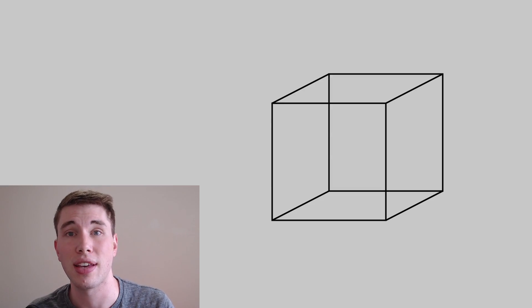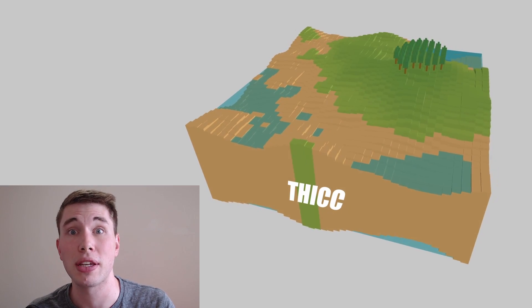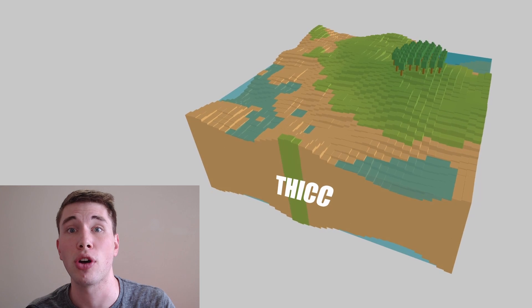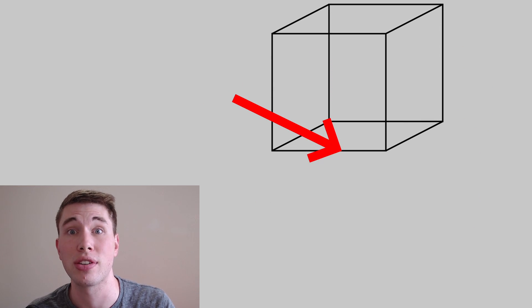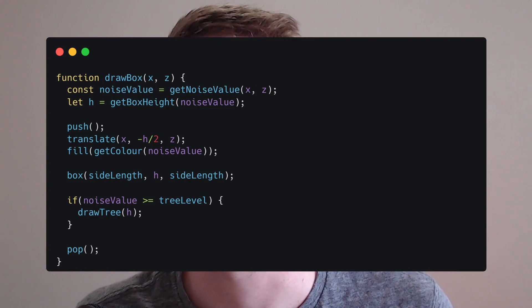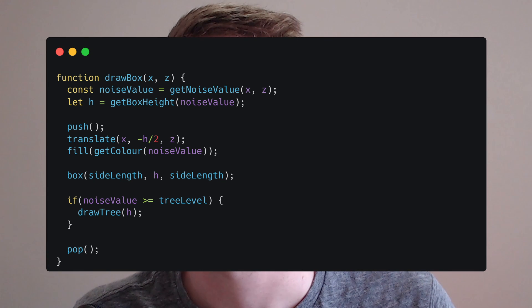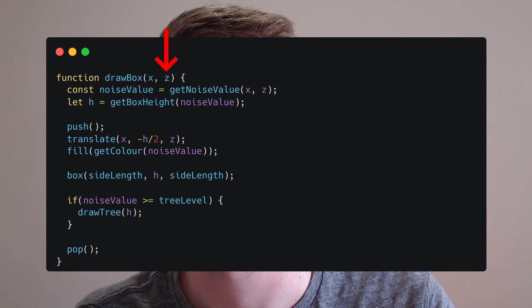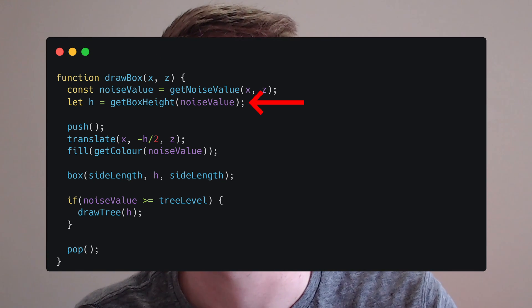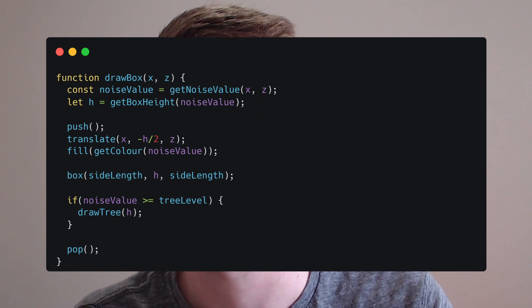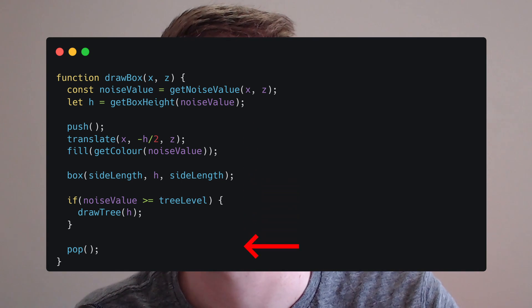The location that we give the box function is actually the center of the box so if we don't want our terrain to be double-sided we have to offset the box by half of its height. To make this easier I've made a draw box function that will handle this for us. So you can see here we pass in an x and a z location and it'll figure out how tall the box should be based on the noise value and then draws that box for us.